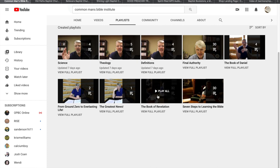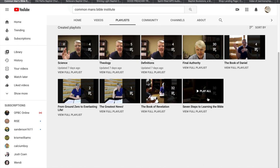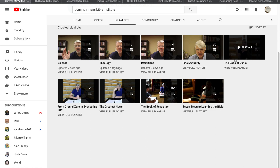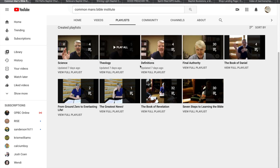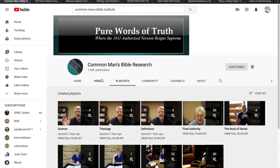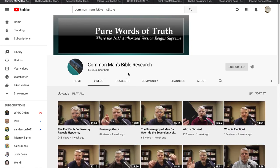He's got all types of videos on here. He's got the Book of Revelation, Seven Steps to Learning the Bible, the Book of Daniel, stuff on the King James, all types of stuff. So just go to YouTube and look up Common Man's Bible Research, and you'll find all types of material. Keep you busy for hours.